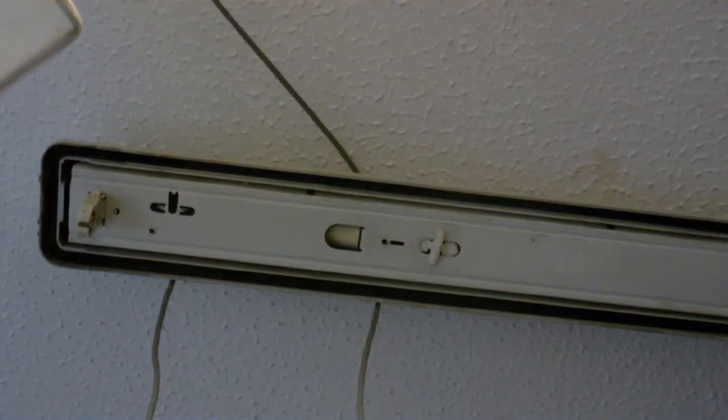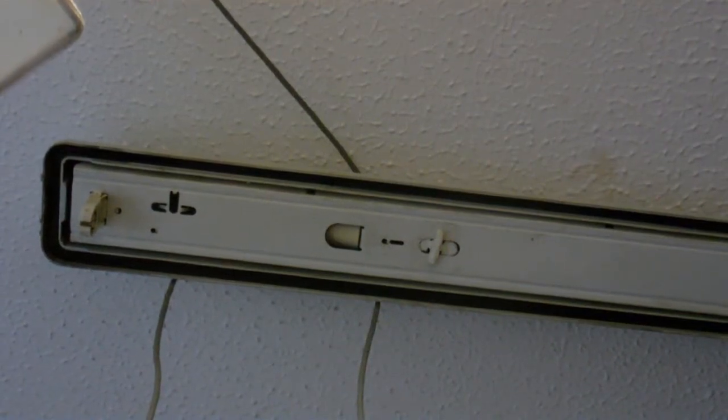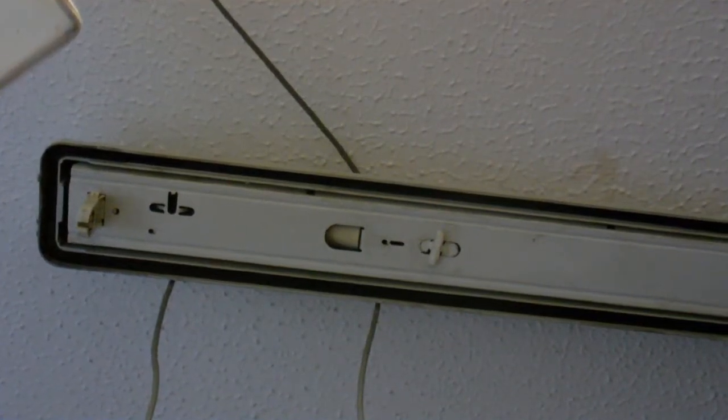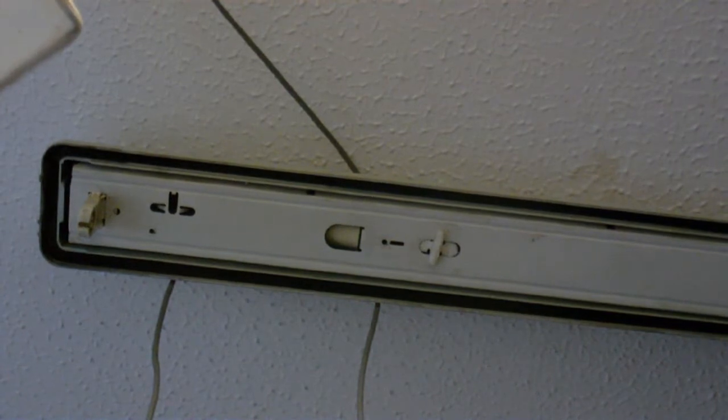You may remember some time ago I made a video about putting up fluorescent lights in my room. Well, we've had a bit of a death.